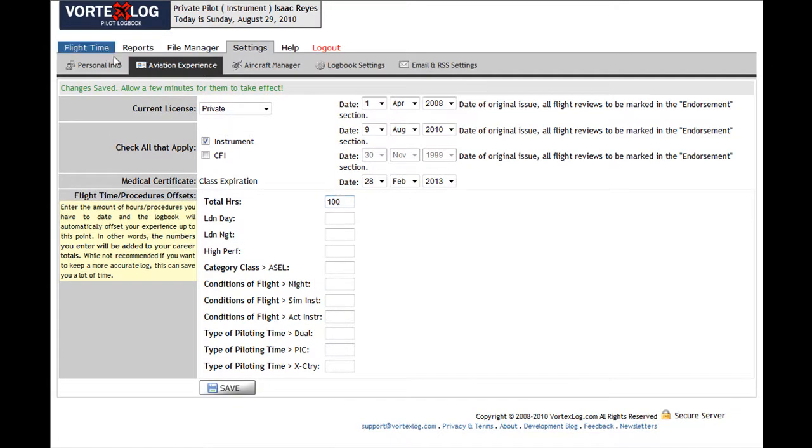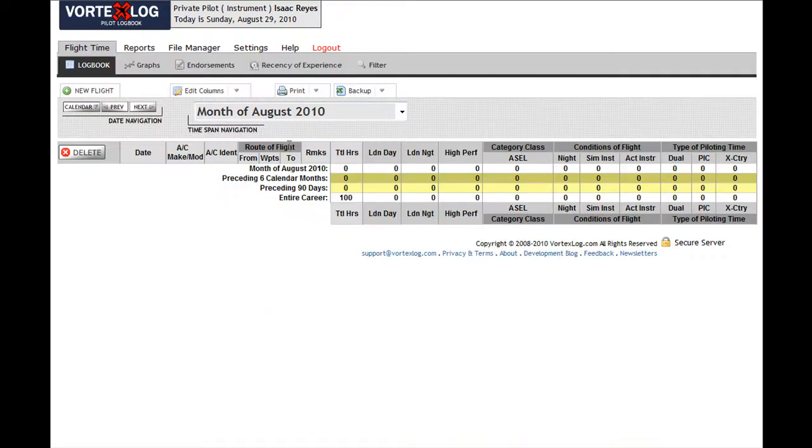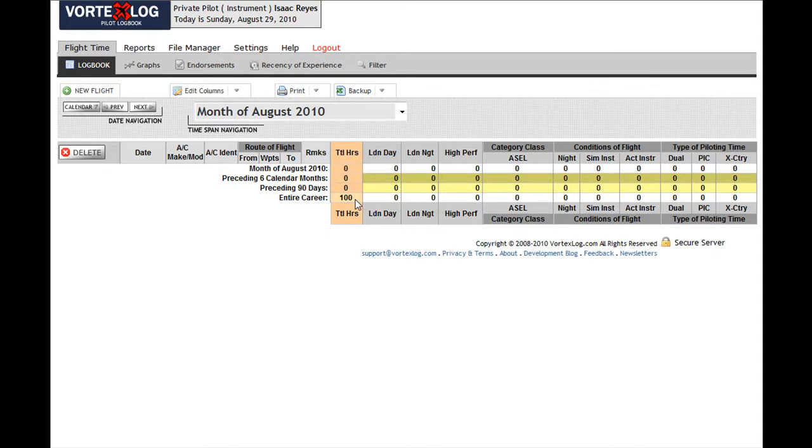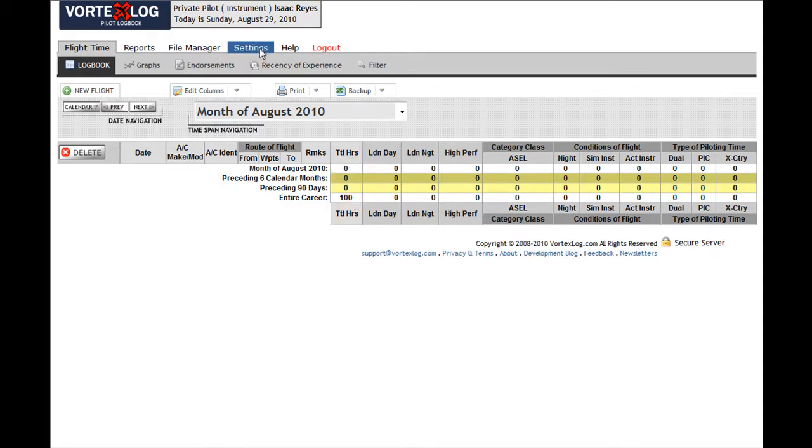I'm going to go back to the logbook and right here my entire career totals is showing me that I have 100 hours. Let me go ahead and erase that because that's not what I want to do.